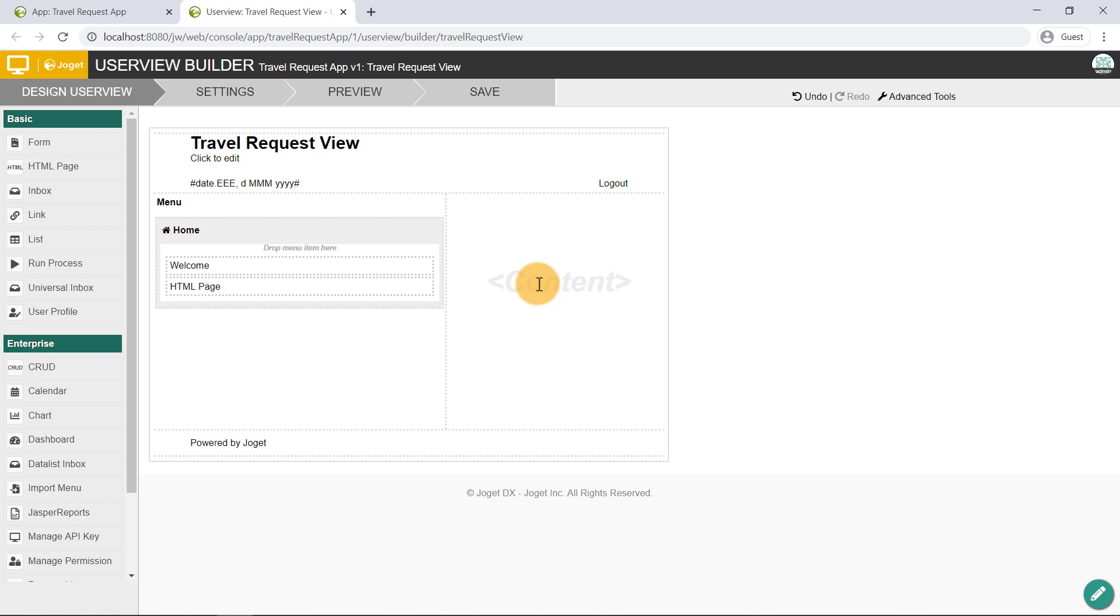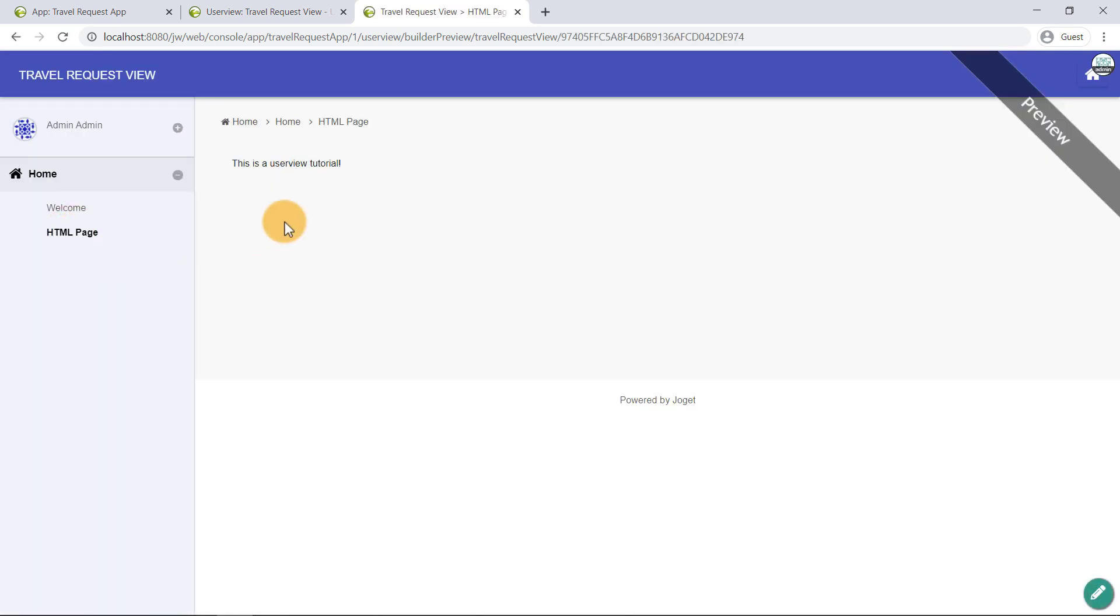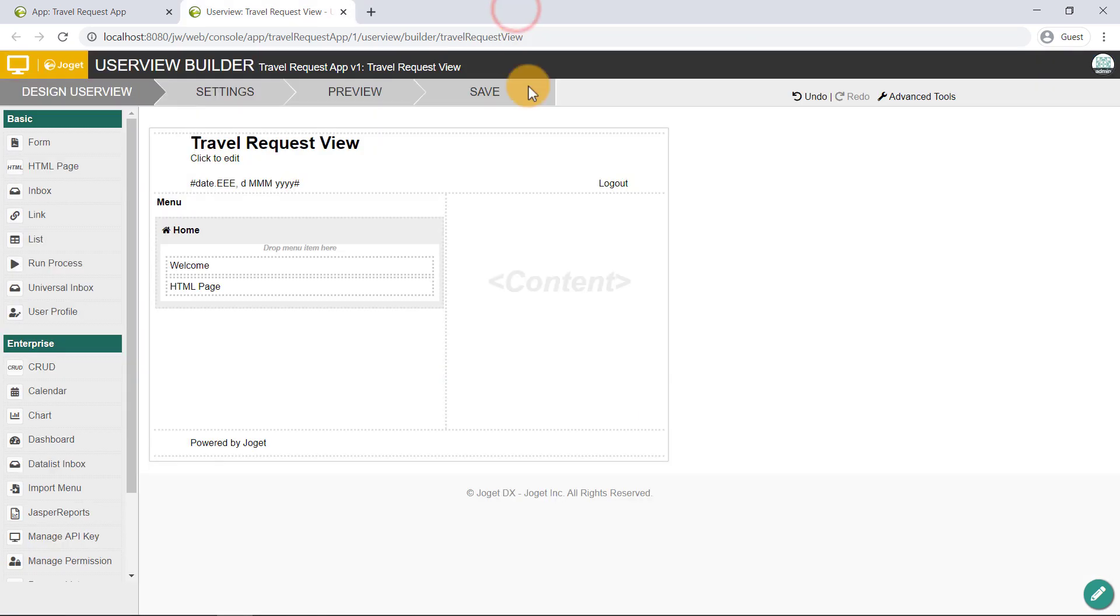At any point of time, you can click on the Preview button at the top to check out your work. Looks great! Don't forget to save the user view.